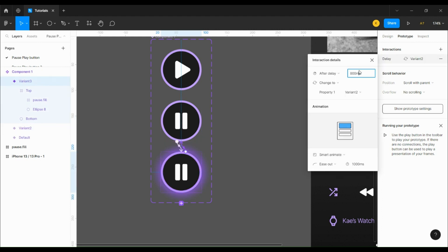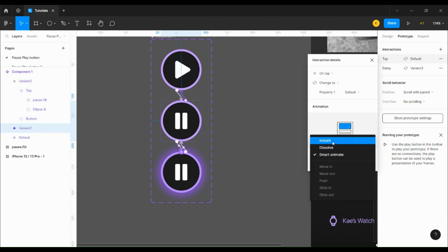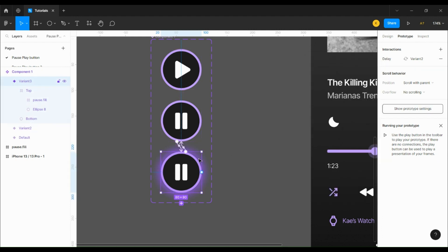Then we're going to connect both pause buttons to the play button and set them to on tap instant.